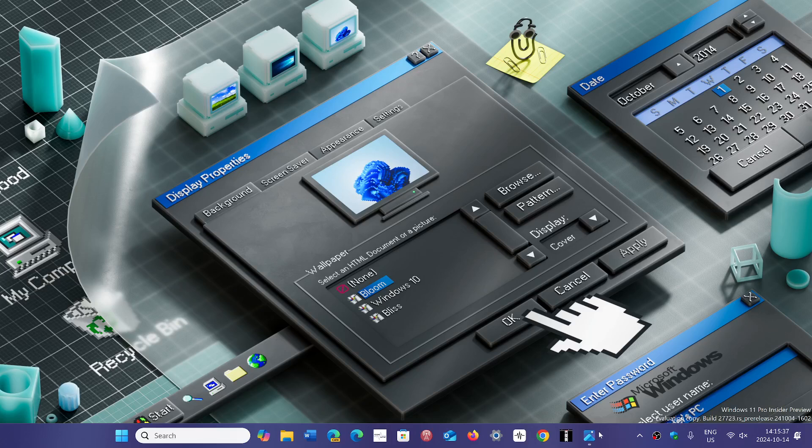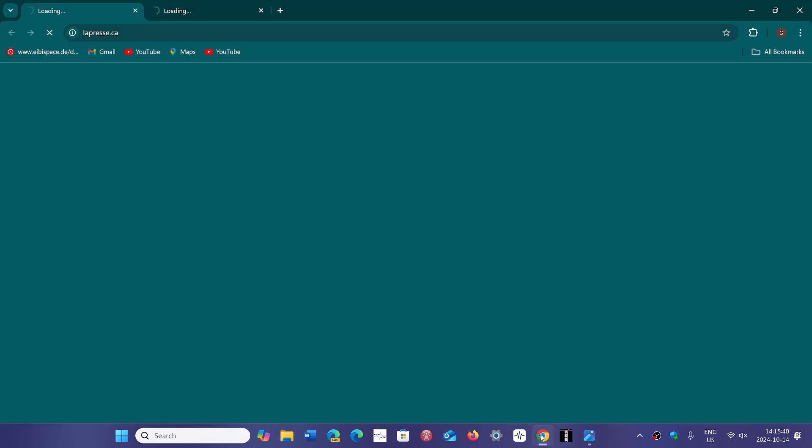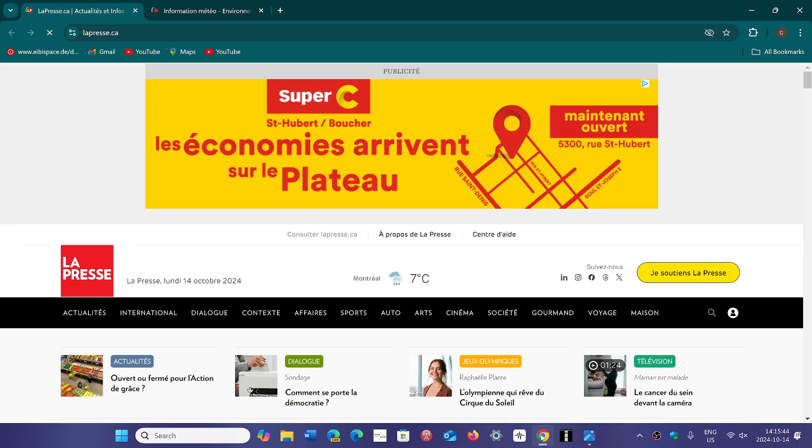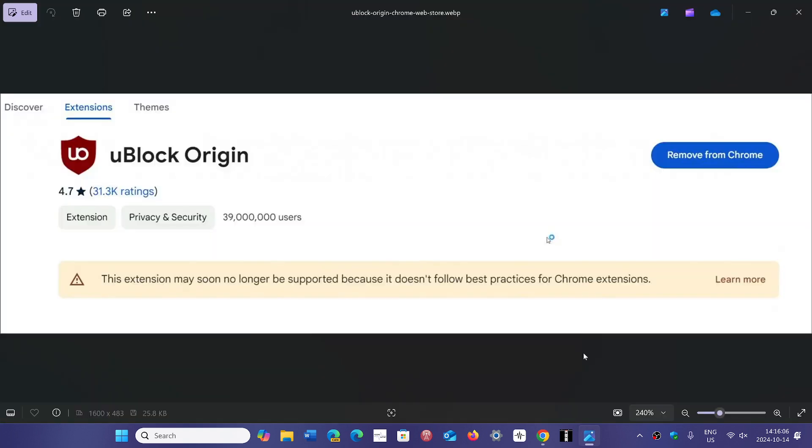Google Chrome wants to have all extensions follow the new Manifest V3 protocol, and they are going to deprecate anything that doesn't follow the new protocol. Now today, they have warned uBlock Origin that it is on the chopping block if it doesn't follow the rules, and all extensions that are not compatible with the new protocol will be deprecated.